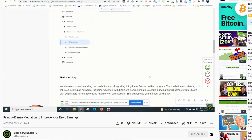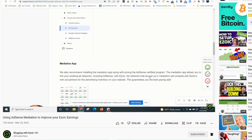So what is mediation? Mediation will let your AdSense inventory compete with all of the demand running through Ezoic. And the benefit of this is when your AdSense account competes with Ezoic demand, that's more inventory competing, more competition, and that's going to drive up the bids and the amount that advertisers are willing to pay on your site.